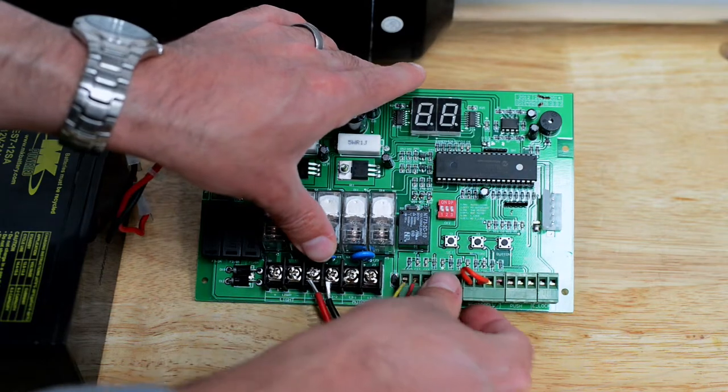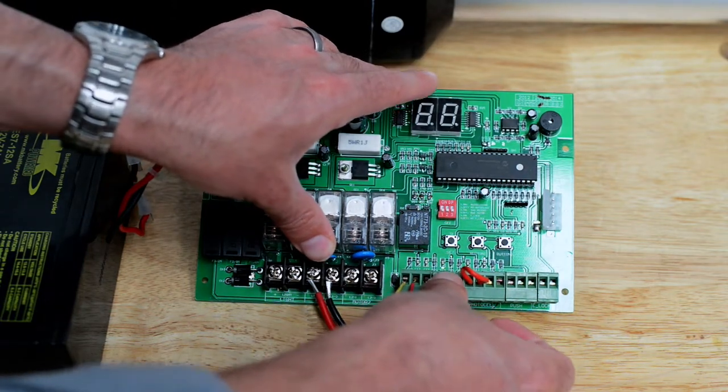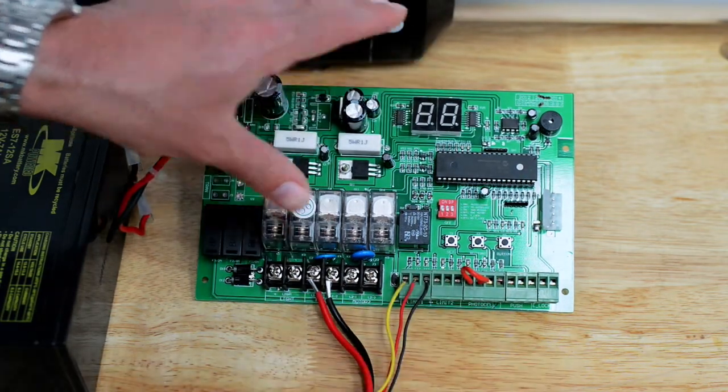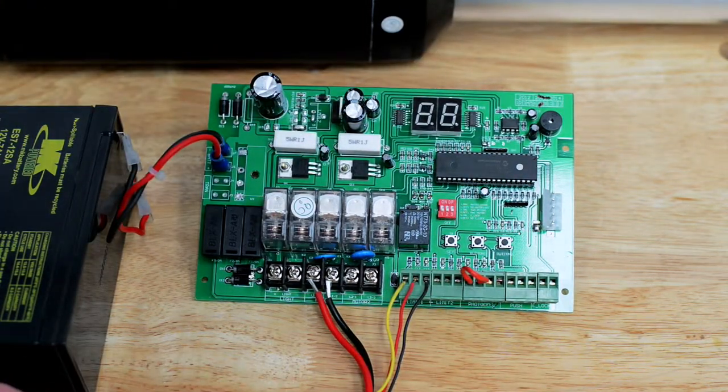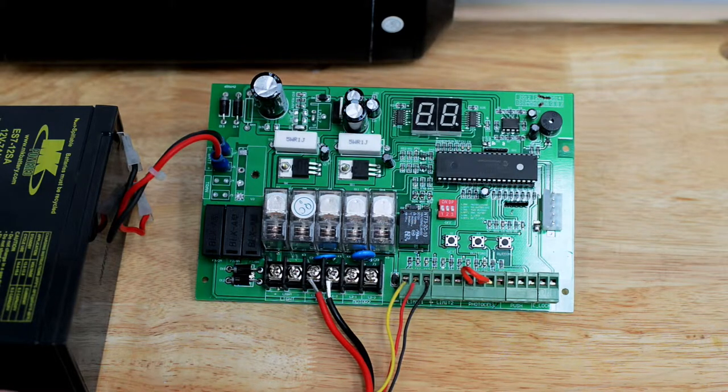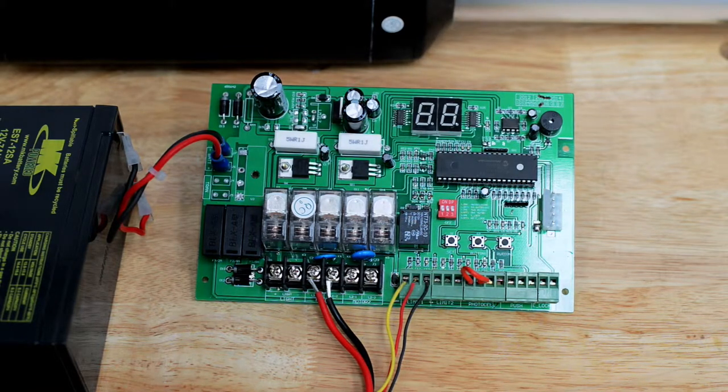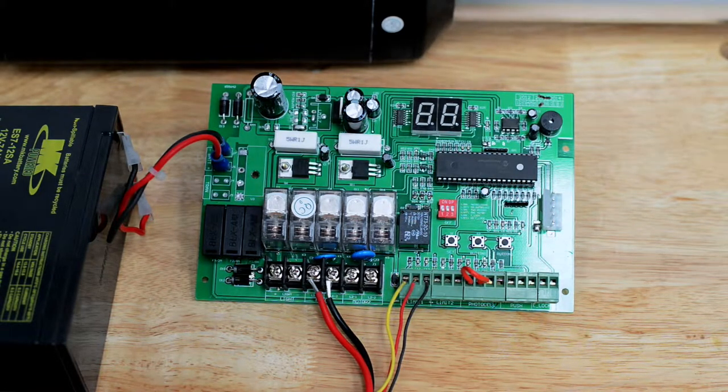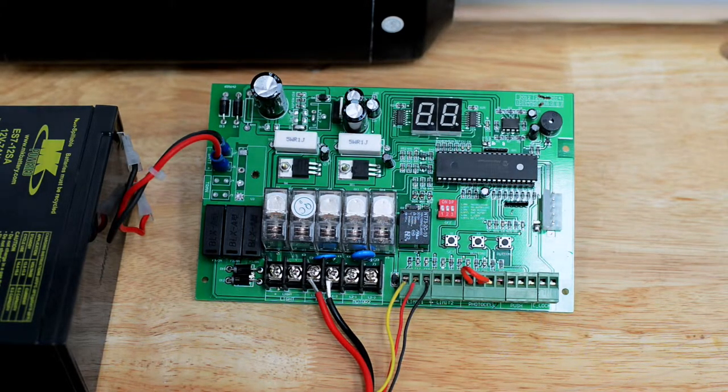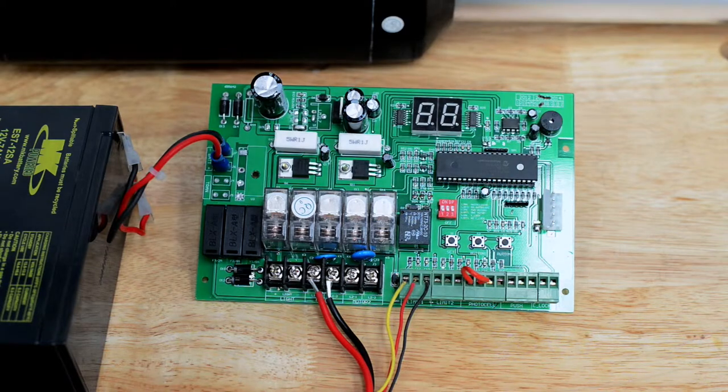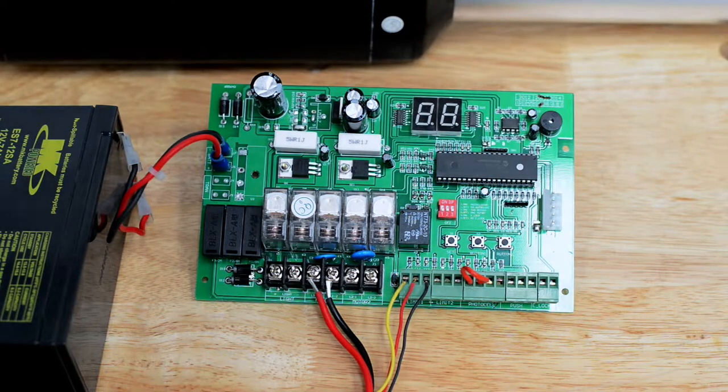If you have an ES1000H, Limit 2 will not be used. For an ES1000D, you will use limit switches in Limit 2 or else the second operator arm will not operate.